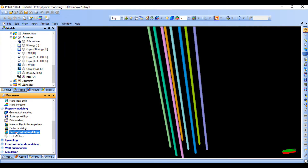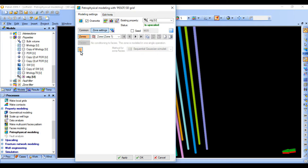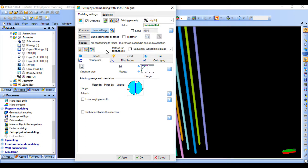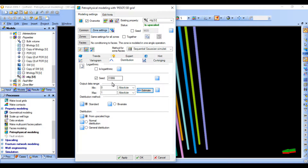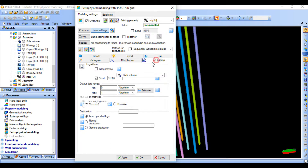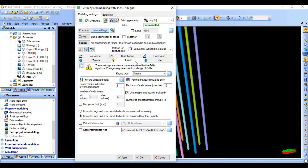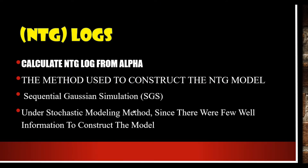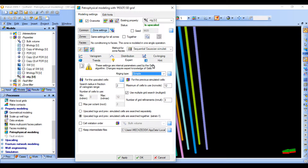Now for petrophysical modeling, let's do this for all zones. We'll use the variogram diagram for data settings. The output is the estimate, with co-kriging. The method for modeling NTG is sequential Gaussian simulation — the same as we discussed. We are using sequential Gaussian simulation because we have only a few data points from nine wells.